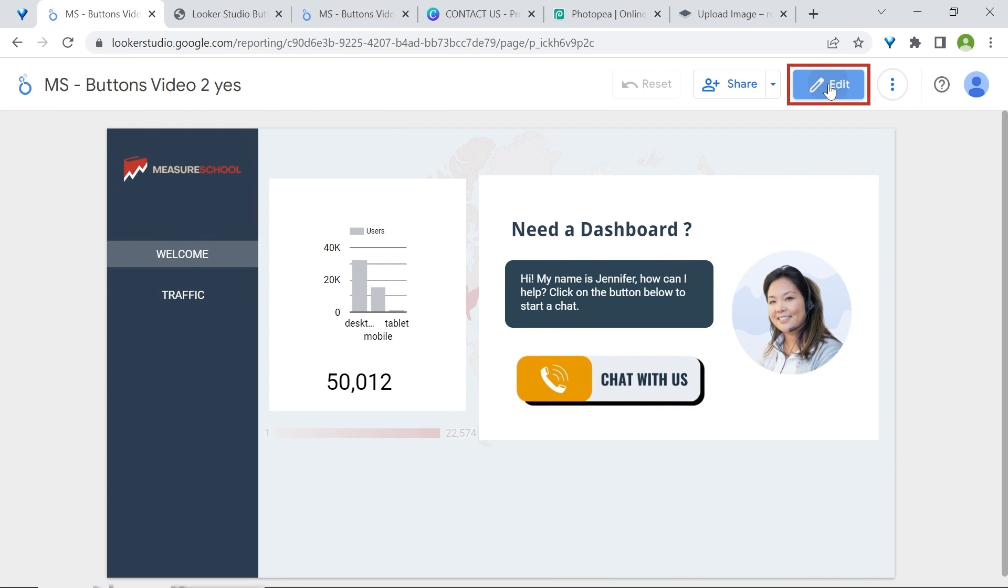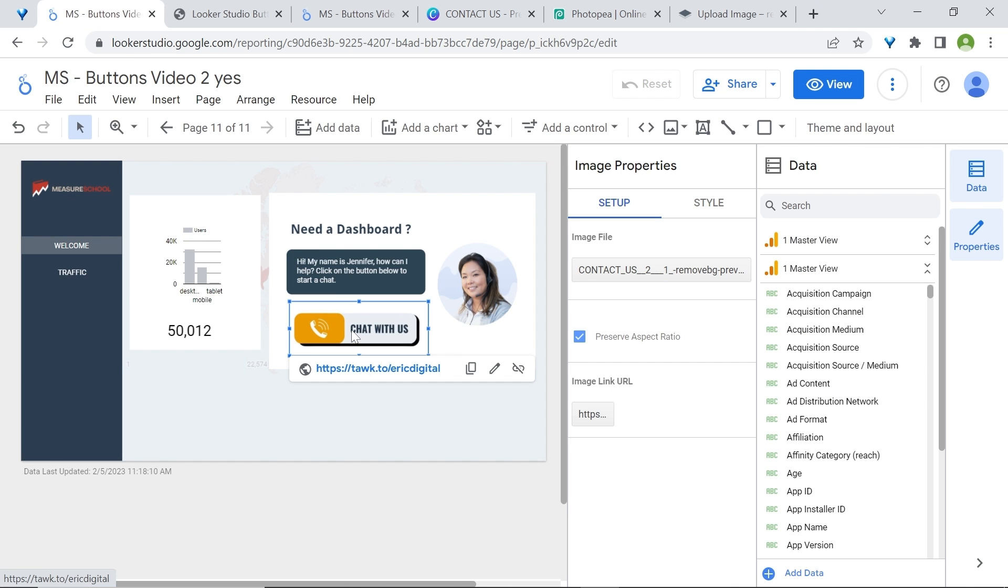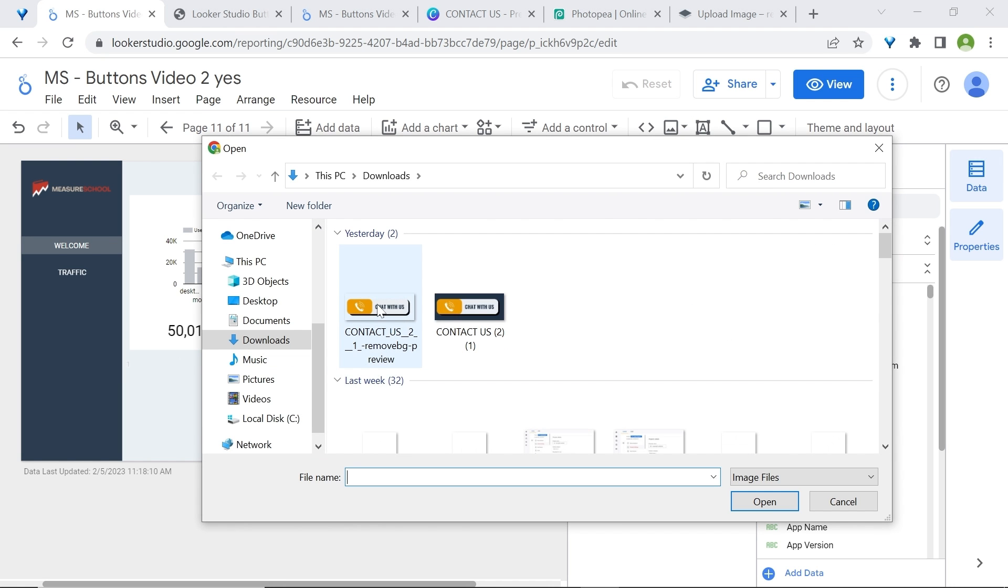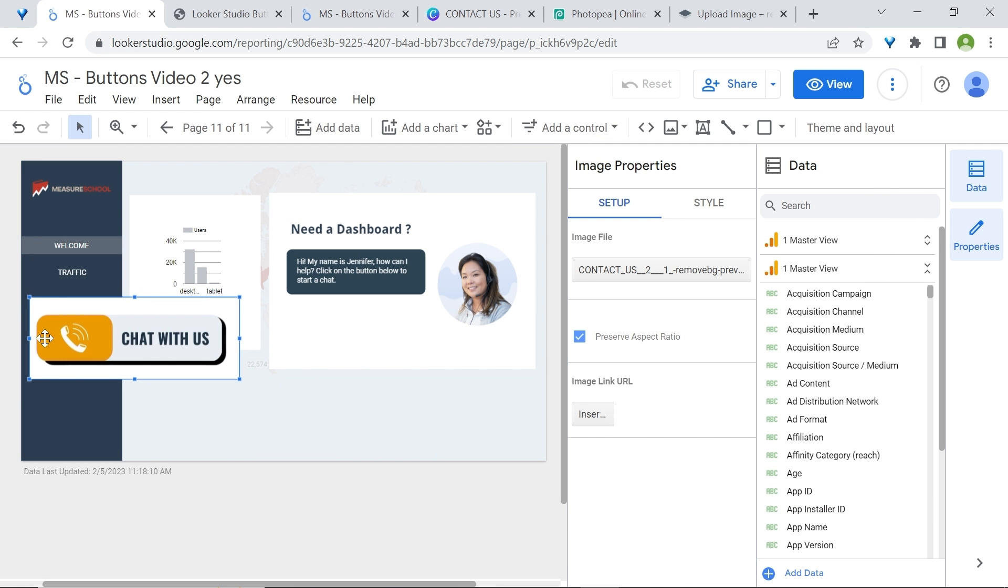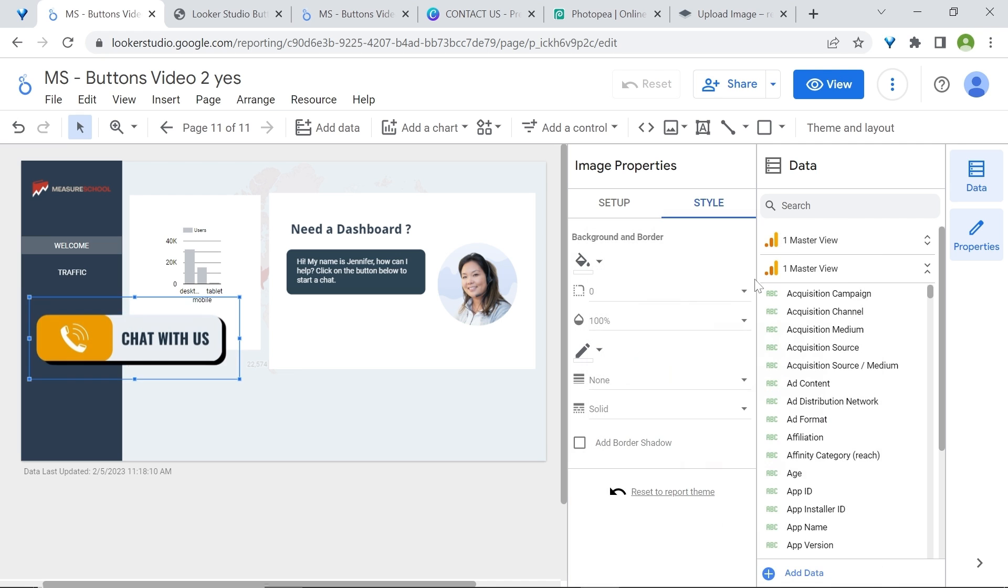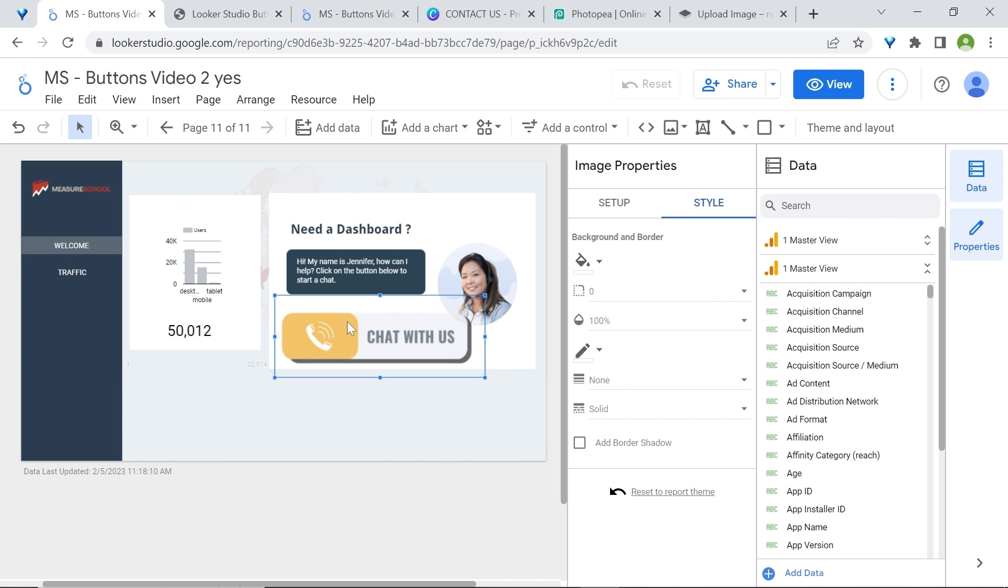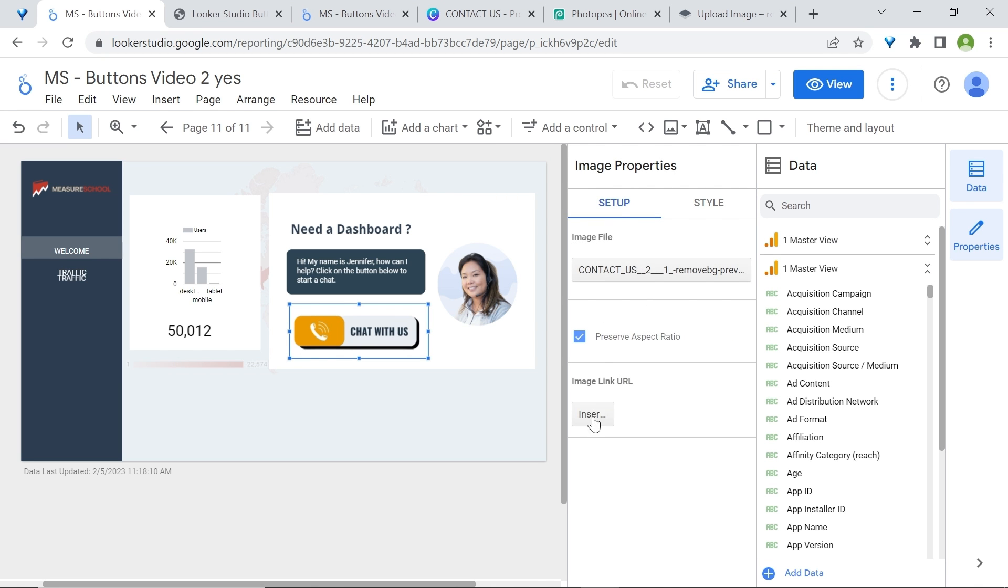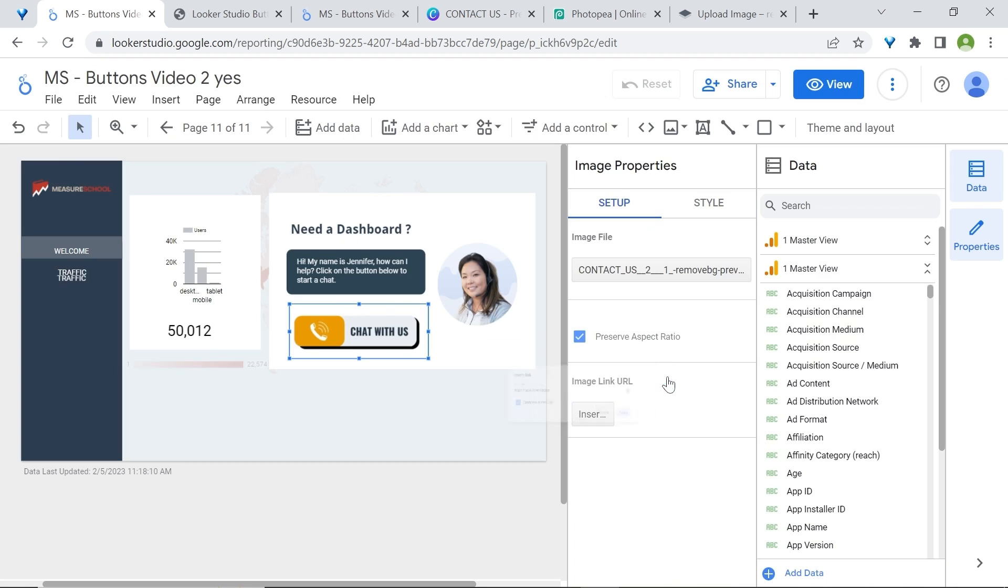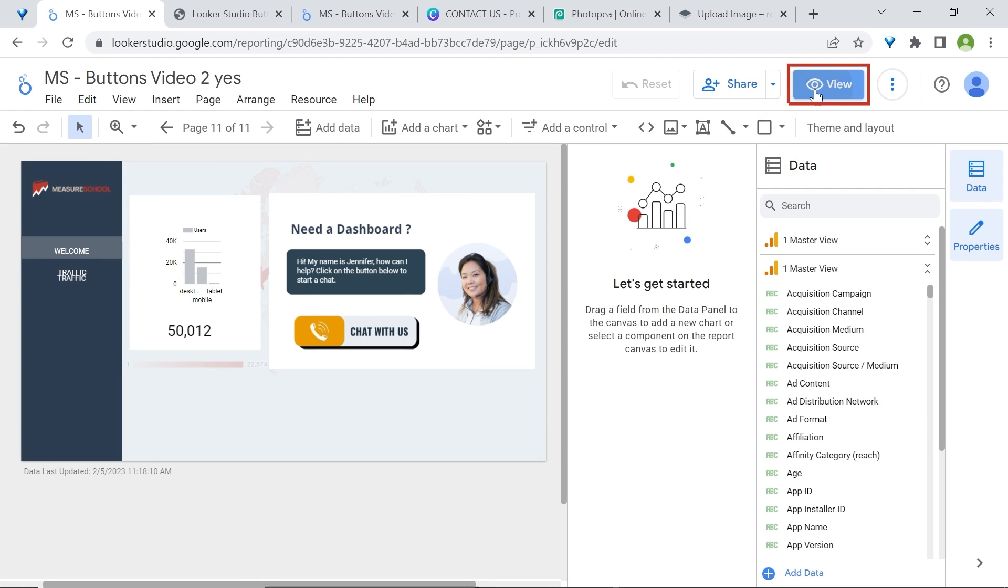Now, in Looker Studio, we'll just delete this image. Go to the toolbar and add your image. Upload your image. Make sure to select the one with the transparent background. Now, you'll notice that by default, Looker Studio will set your image with the white background. So, go to style and go to background and border and set it to transparent. Let's resize our image. And let's add our link. Make sure to select your image. Go to setup. Insert your link. Paste your link. Click apply. Now, let's test this.